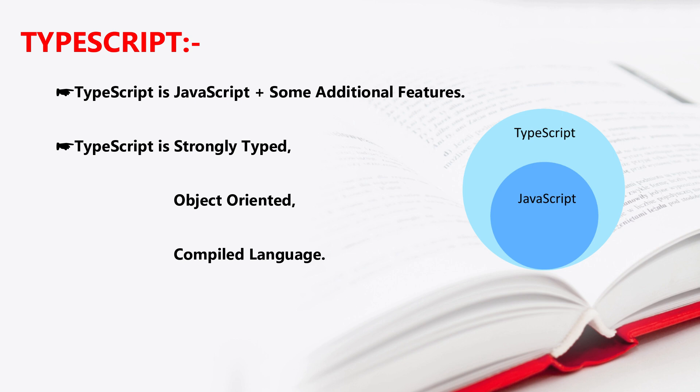immediately we will get a mistake. We get compile time errors. That is called compiled language.